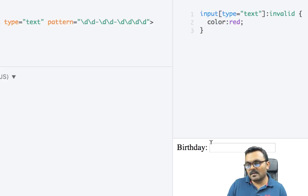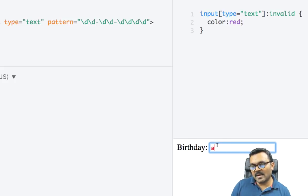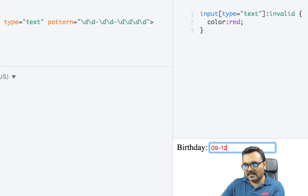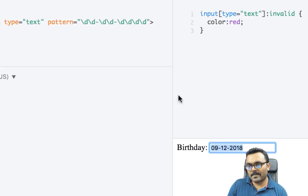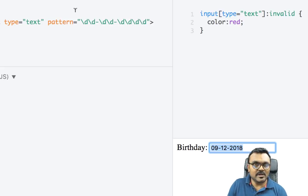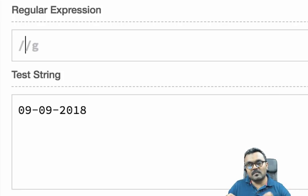If I type just 'a', it's not matching the date pattern so the text turns red. Once I enter a full valid date — like a two-digit month, two-digit day, and a four-digit year such as 2018 — it validates and turns black. That's how you use the native HTML pattern attribute to validate input.